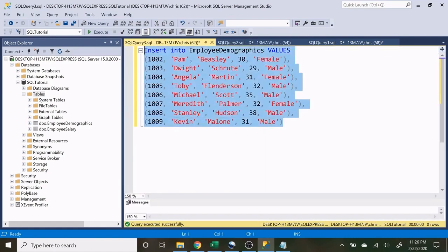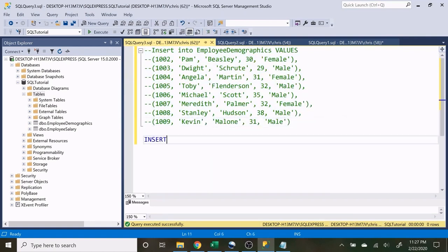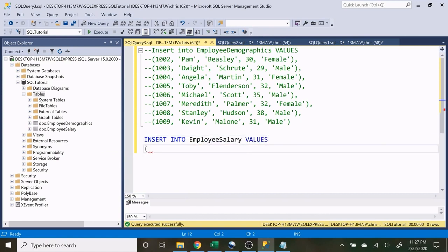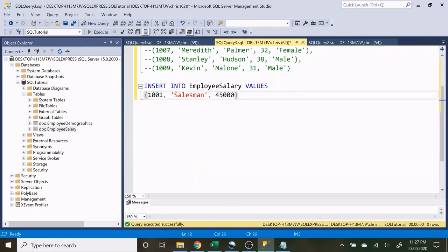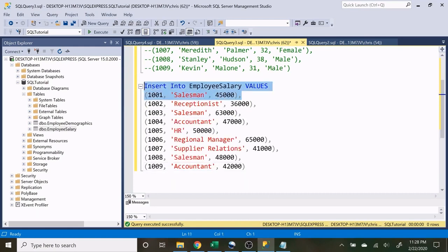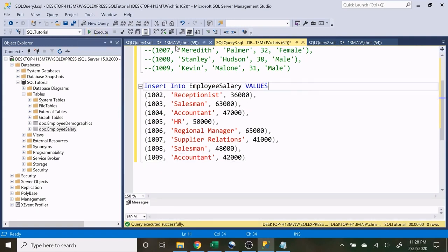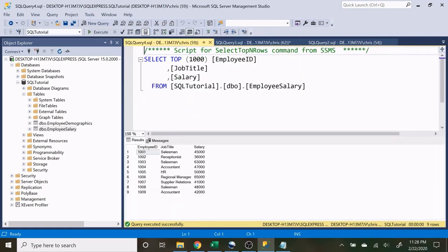Now let's insert data into our other table. INSERT INTO EmployeeSalary VALUES — EmployeeID 1001, that's Jim, his job title is Salesman, and his salary is 45,000. Let's execute that and go to that table — it's inserted. Just like before I'm going to fill out all the remaining entries. I'll leave the full script in the description or on GitHub if you want to copy and paste it. Now both tables are complete and we are good to go for future videos.